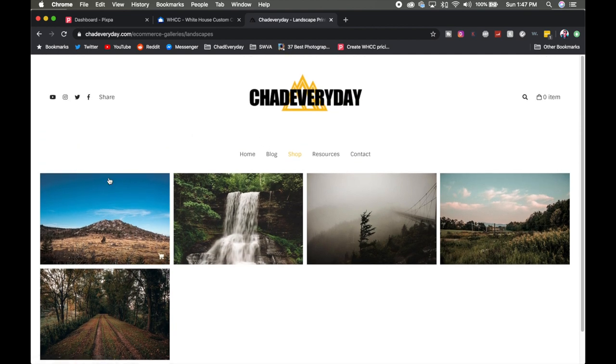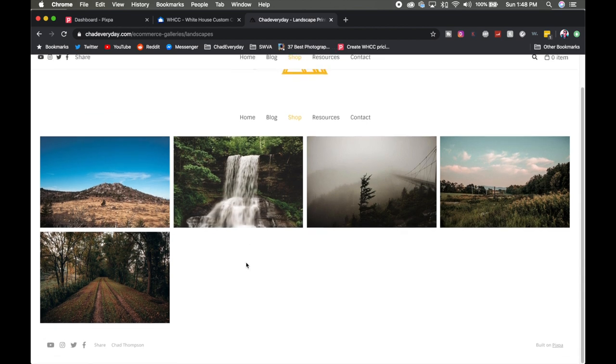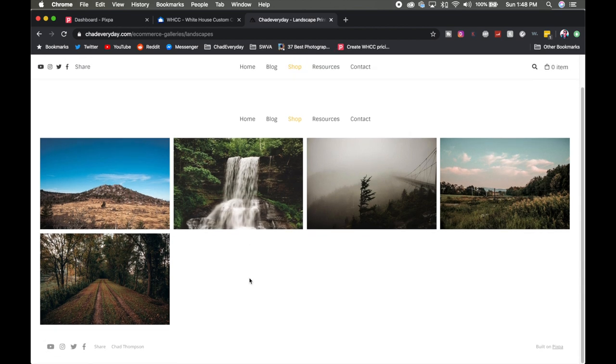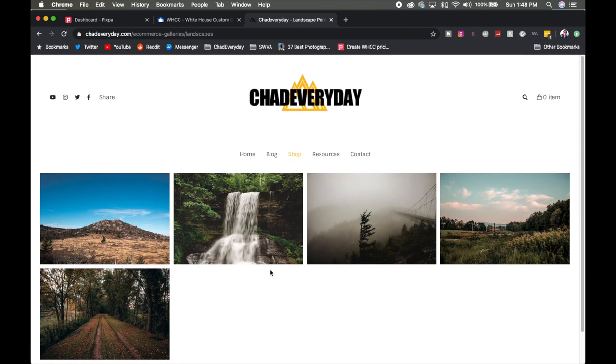But essentially when you have one of these e-commerce galleries it's going to list all your images. You can also control this grid format. This is just the one that I personally like. But you can make that look different to suit your own needs.